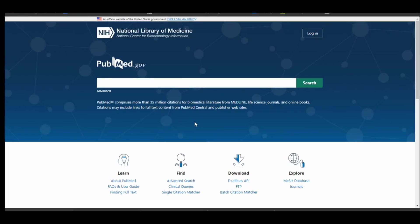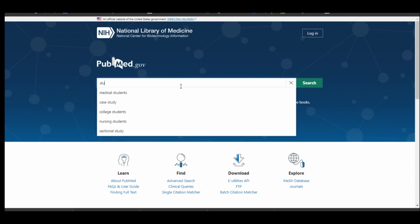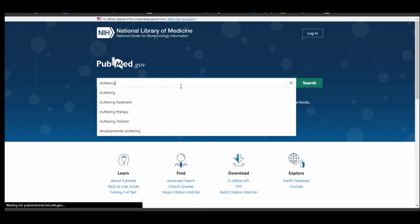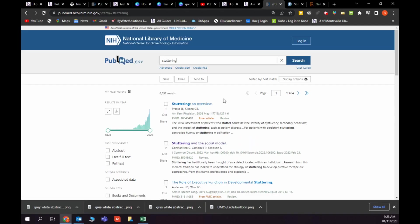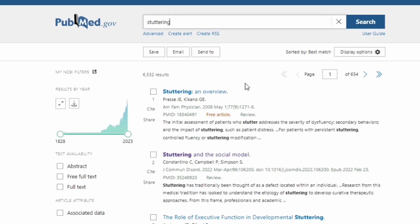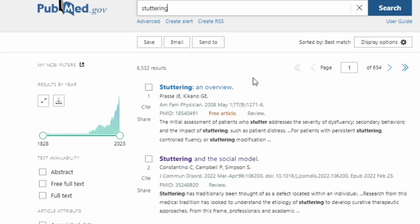This is a really brief video to show you how to use filters to really refine your search. I'm going to start by searching for stuttering. Once I enter my key term, stuttering, I get to the results page.